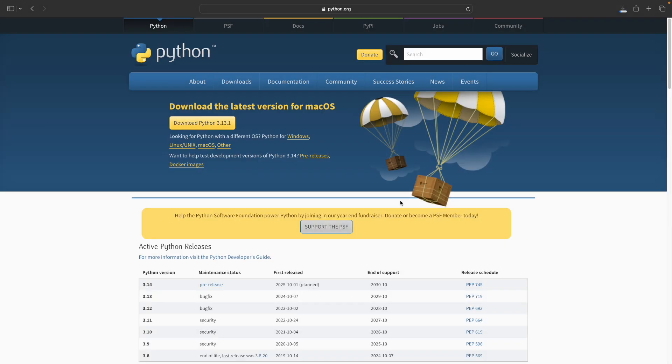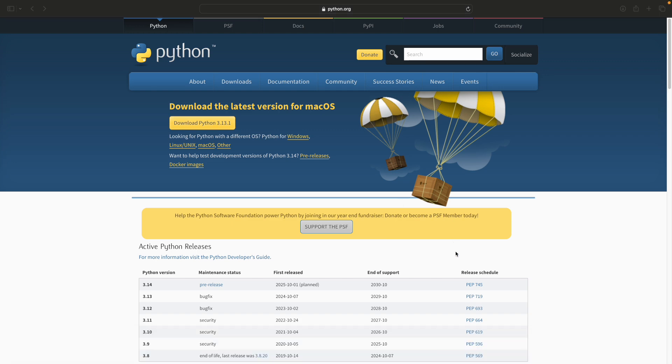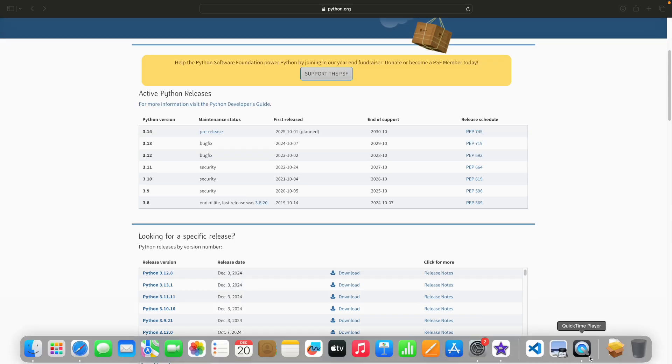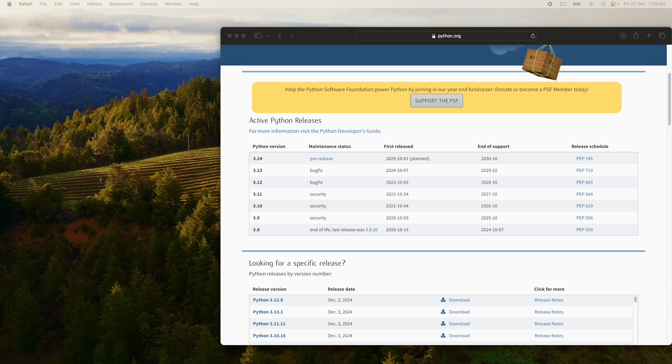Click on Allow to allow downloads. Now you should have the file getting downloaded. Let's wait for this to get completed.